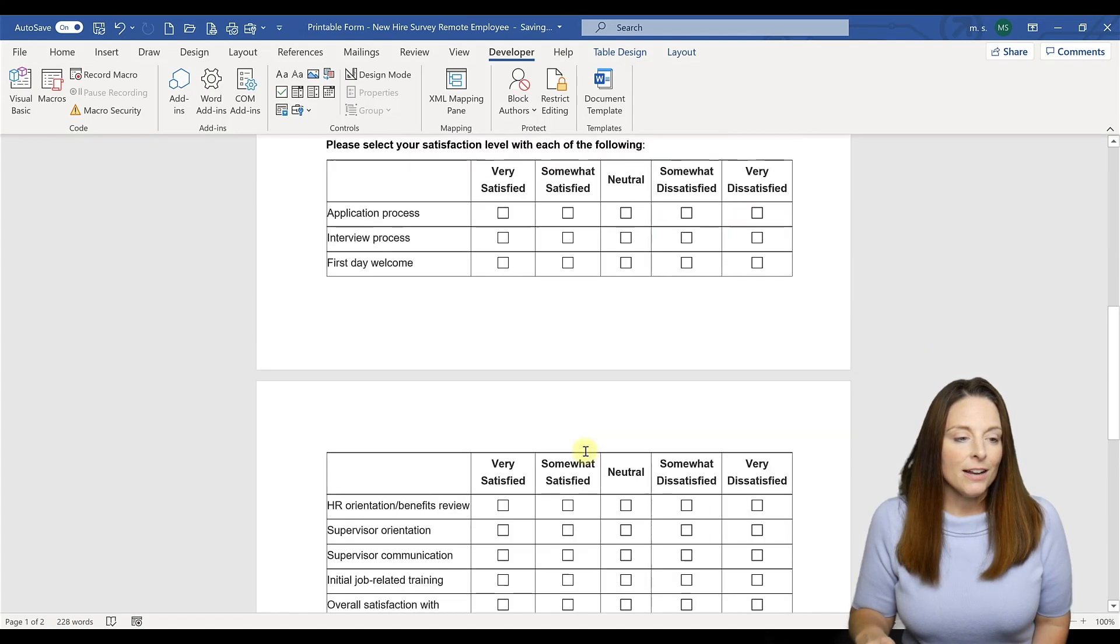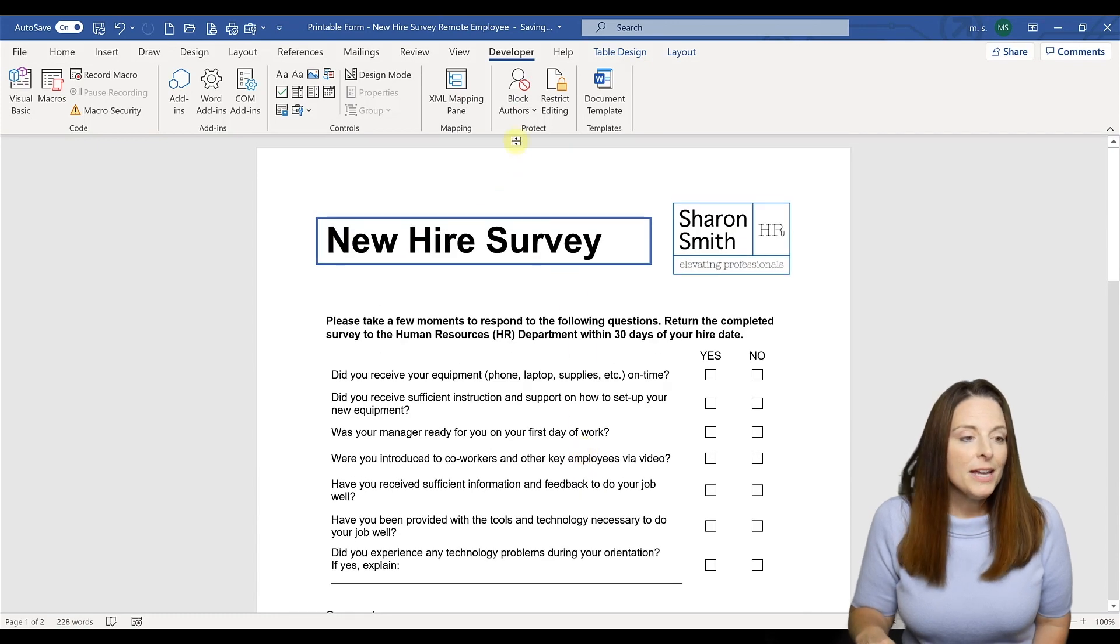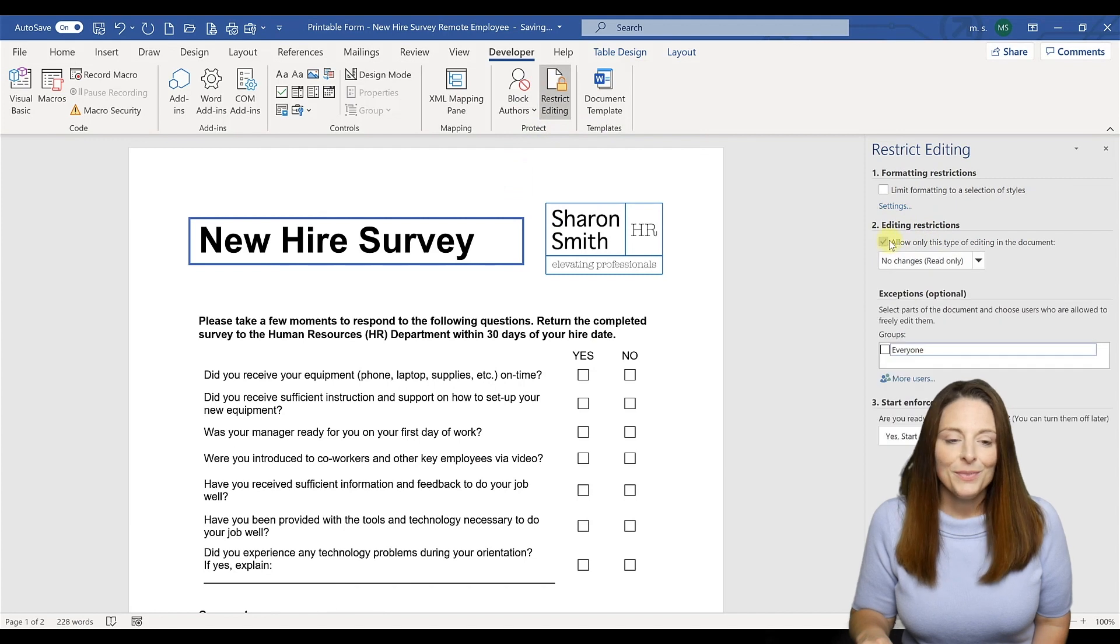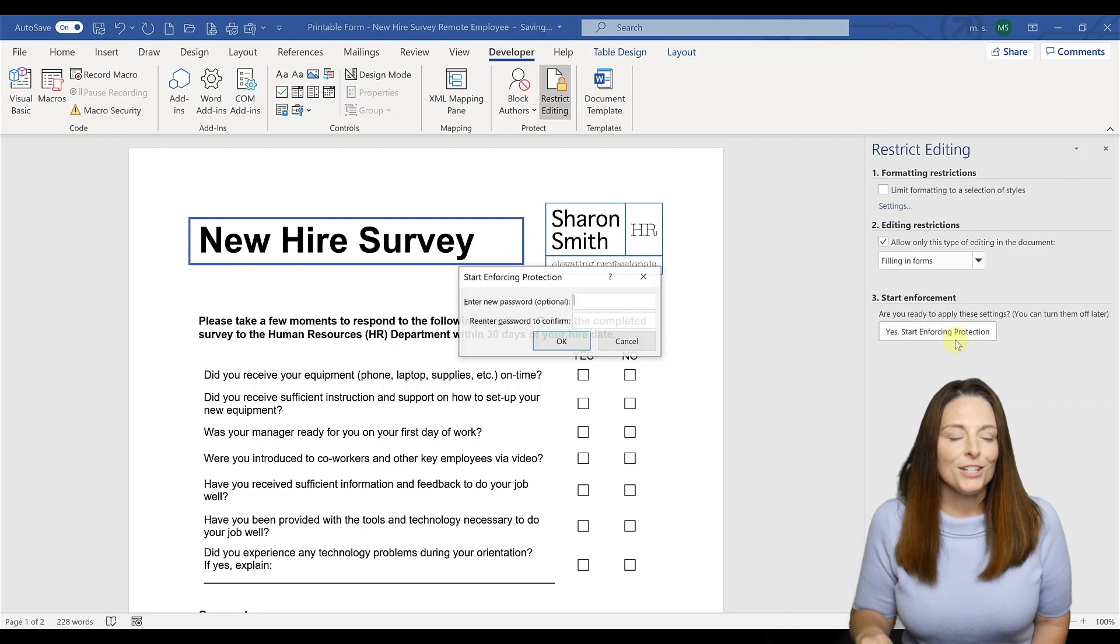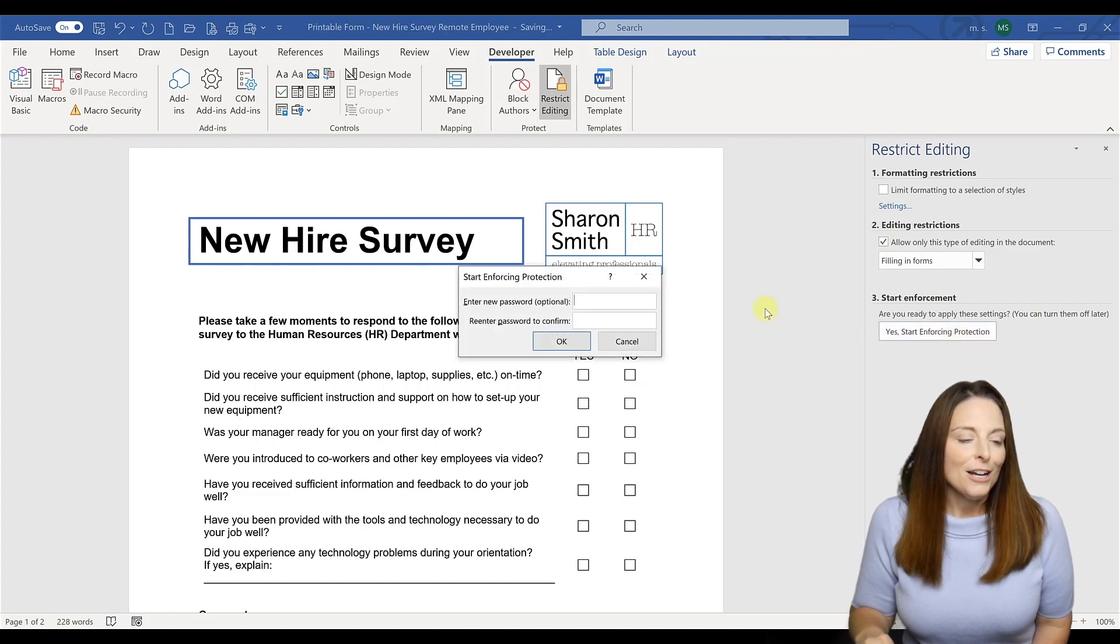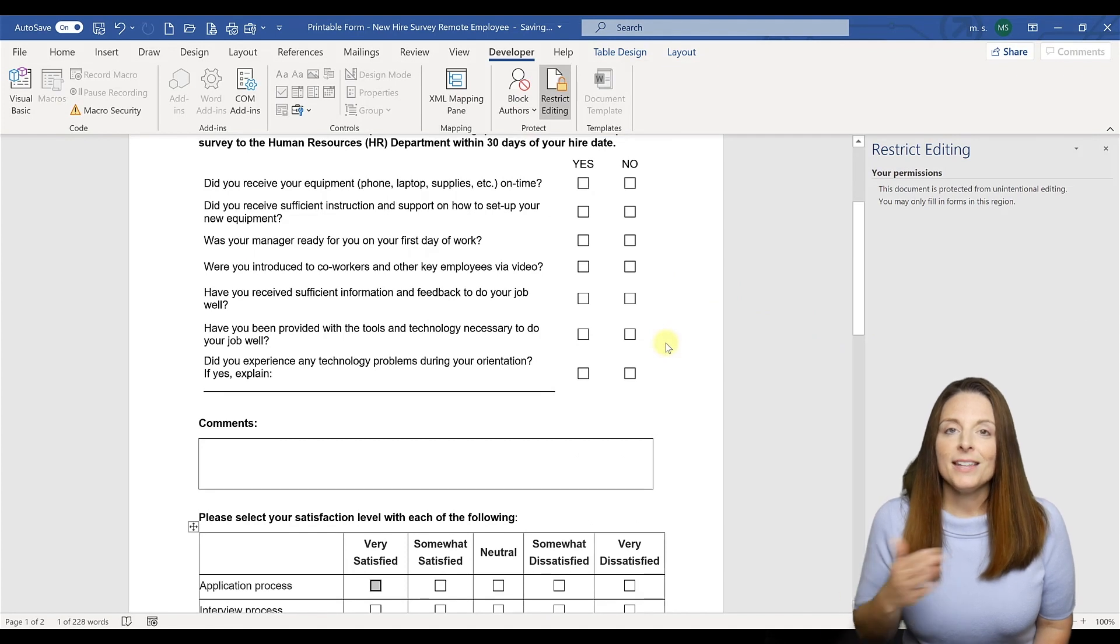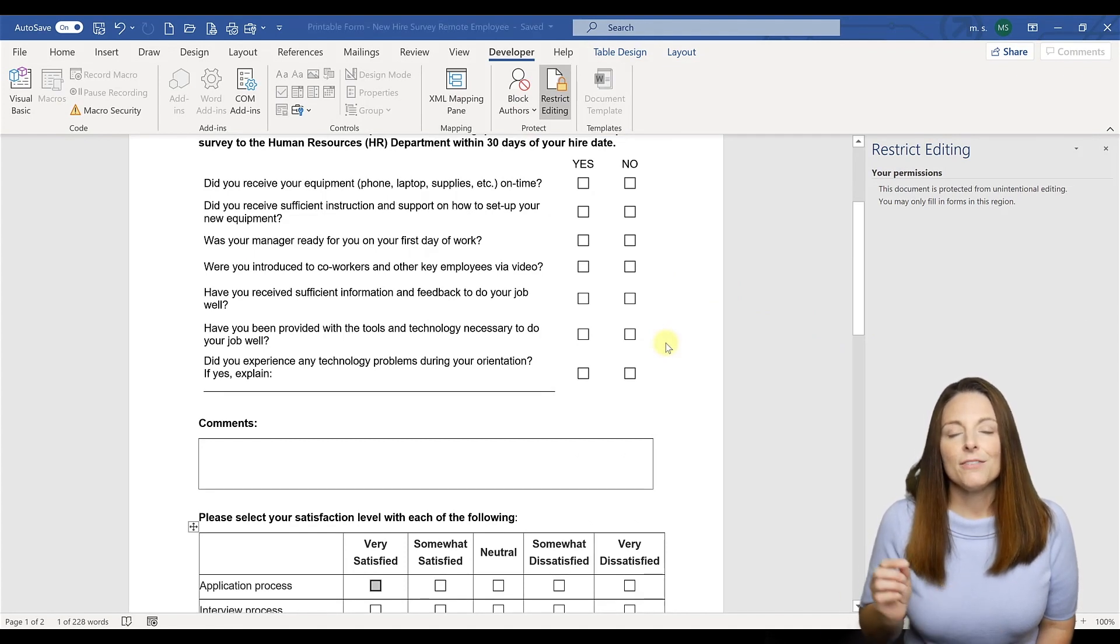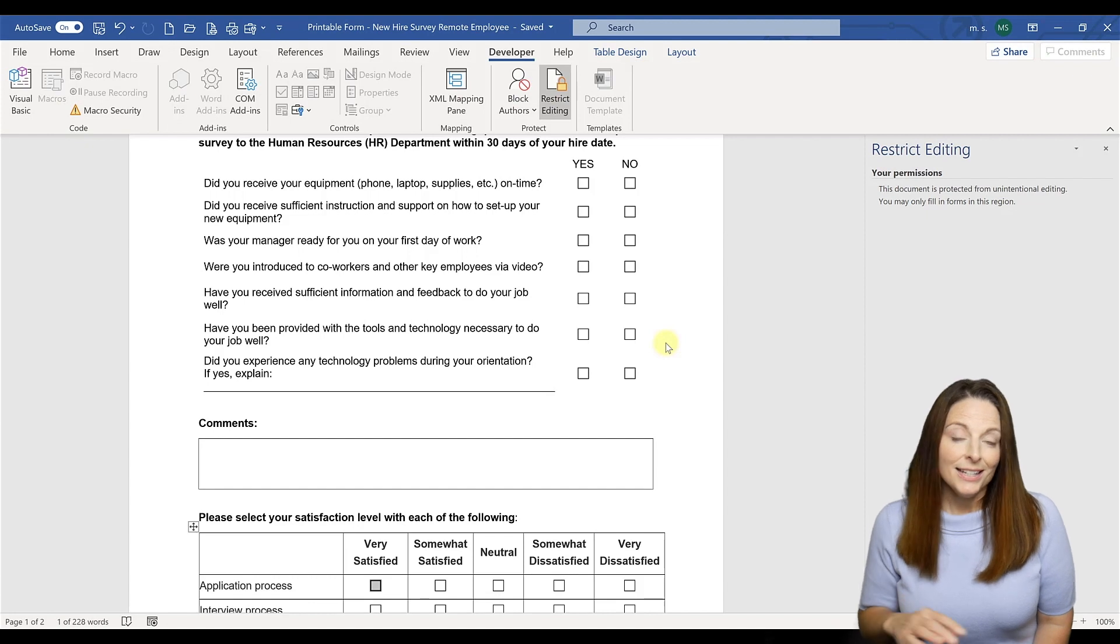Now if they're going to fill it out electronically, you can go ahead and lock the form for them by going up to restrict editing, check the box number two and select filling in forms. You can say yes, start enforcing protection. You don't need to put a password, we're just testing the form right now, and just click OK. So now you can send this form to your users. They can fill it out electronically, or if they print it, it'll be nice and clean and they'll be able to fill it out manually as well.